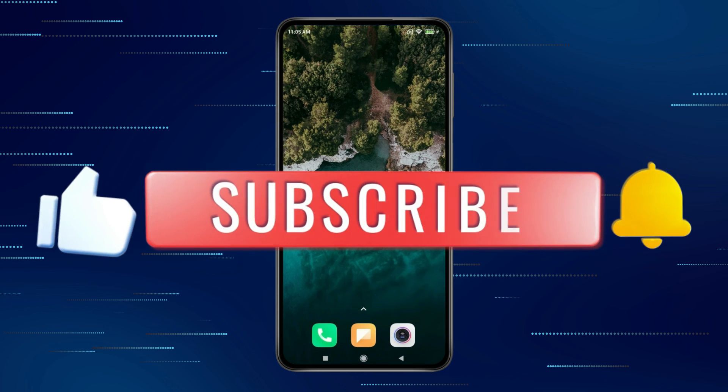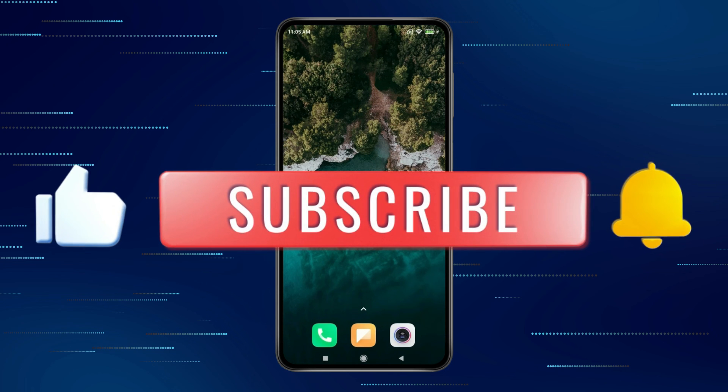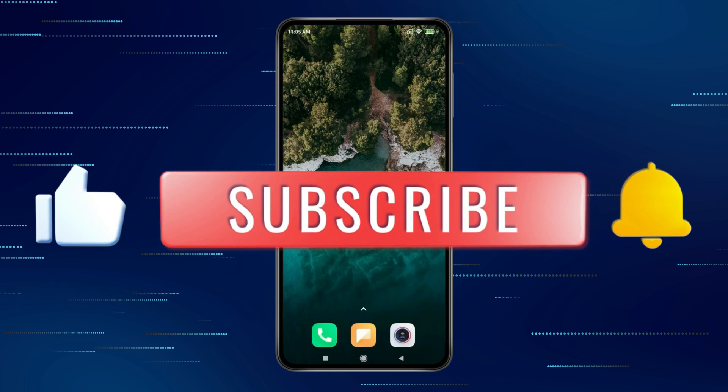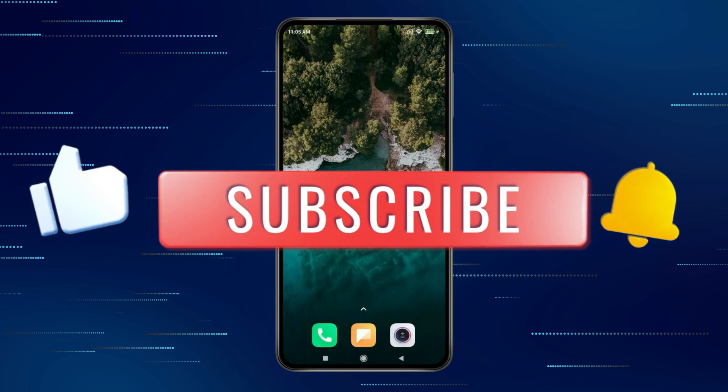Thank you for watching this video. Please like this video and subscribe to my channel for more interesting videos like this.